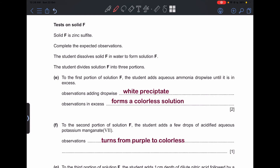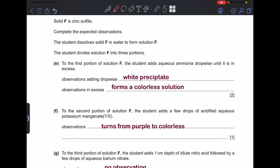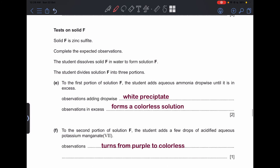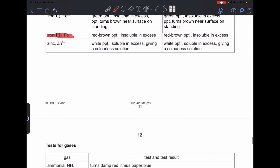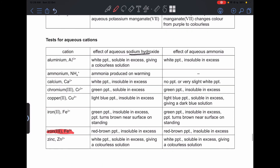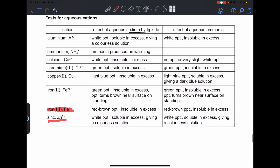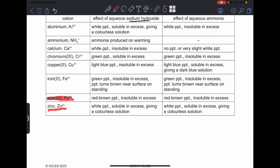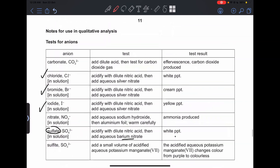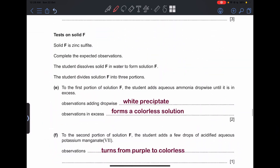Tests on solid F: solid F is zinc sulfite. Complete the expected observations. To the first portion of solution F, the student adds aqueous ammonia dropwise until in excess. Checking the reference table for zinc with aqueous ammonia: a white precipitate forms which is soluble in excess, giving a colorless solution.